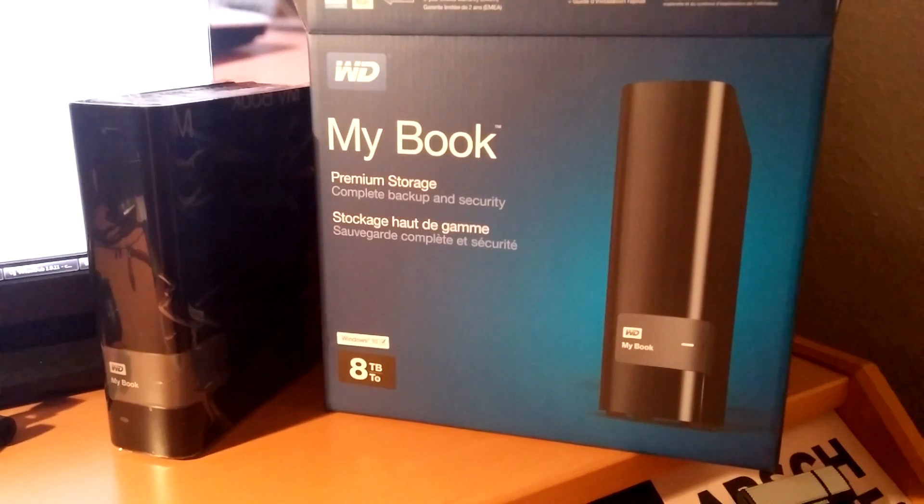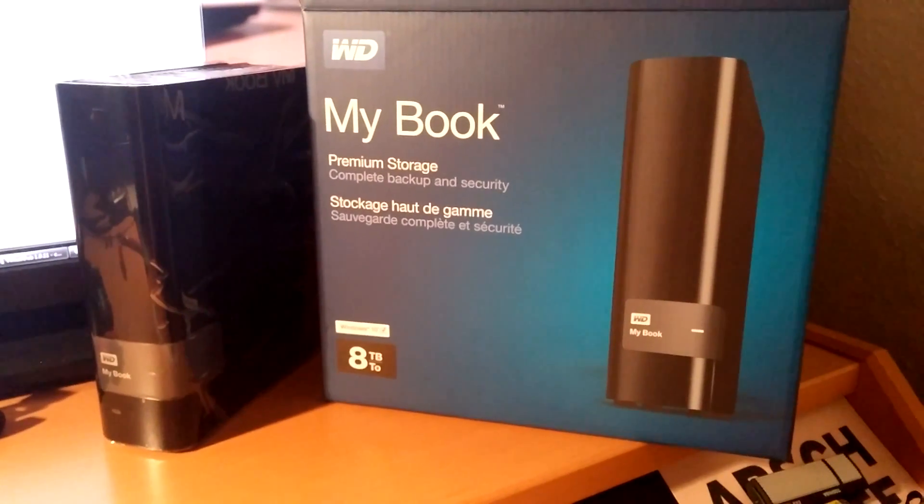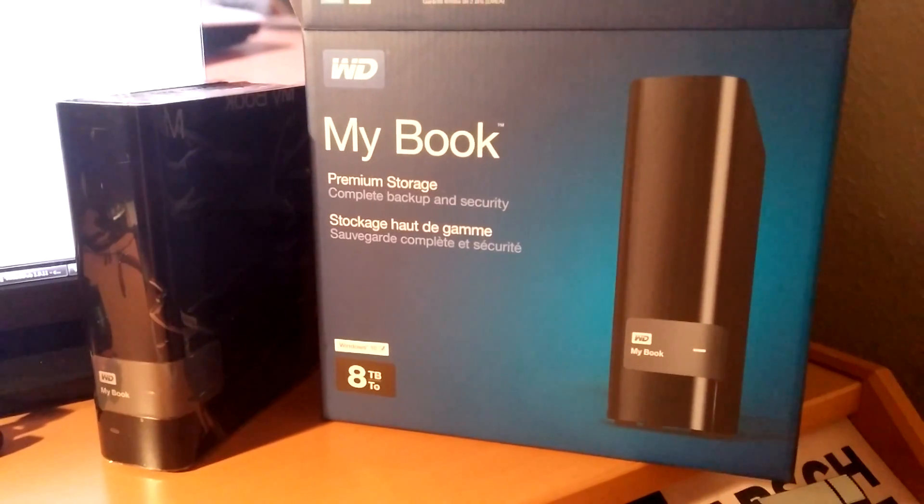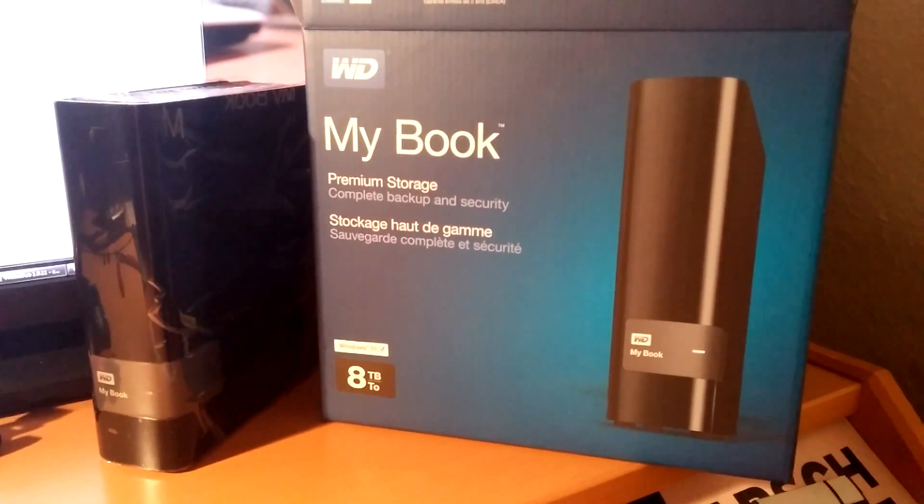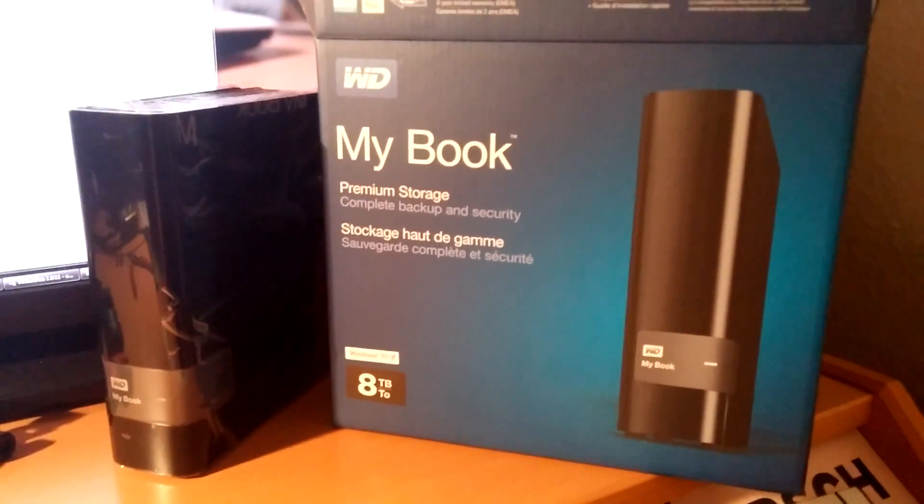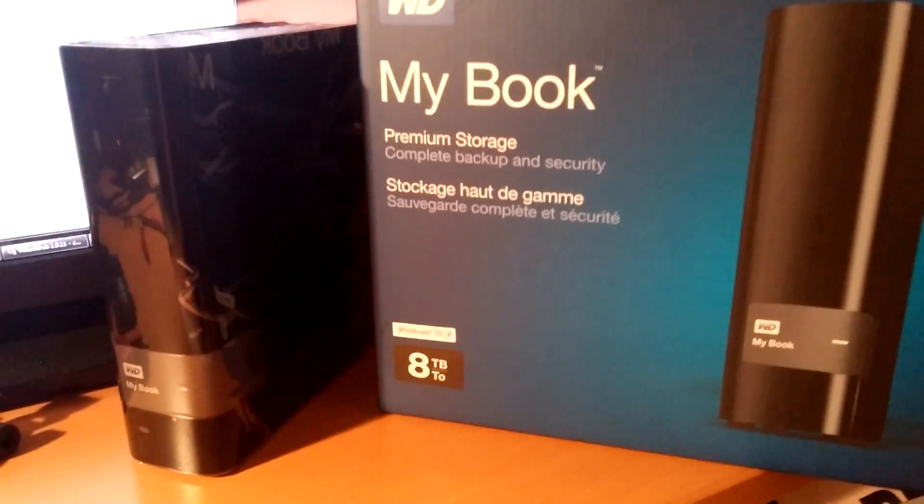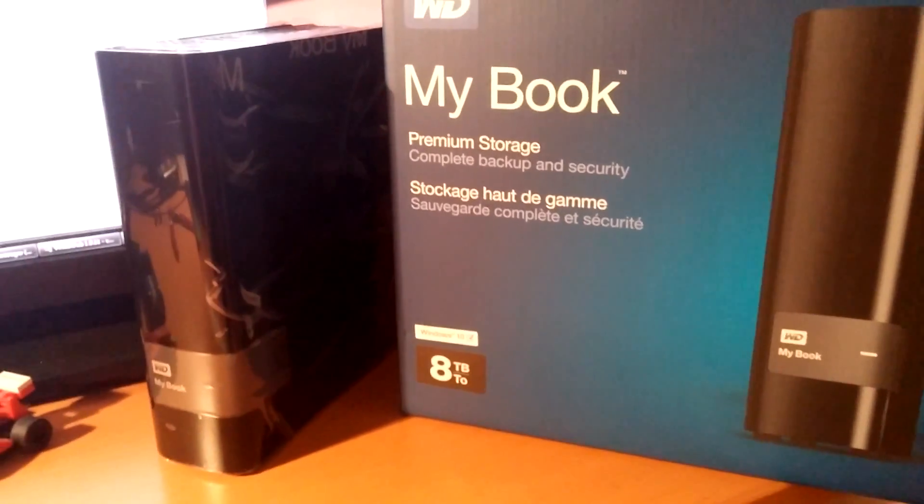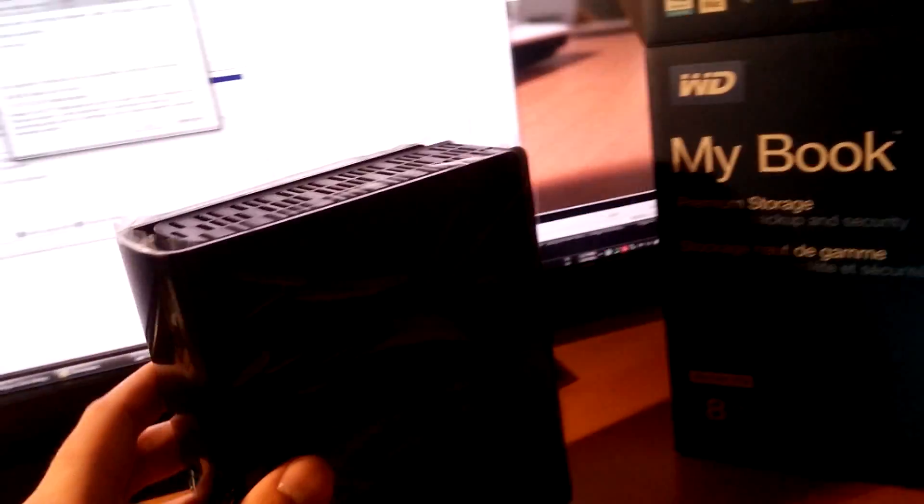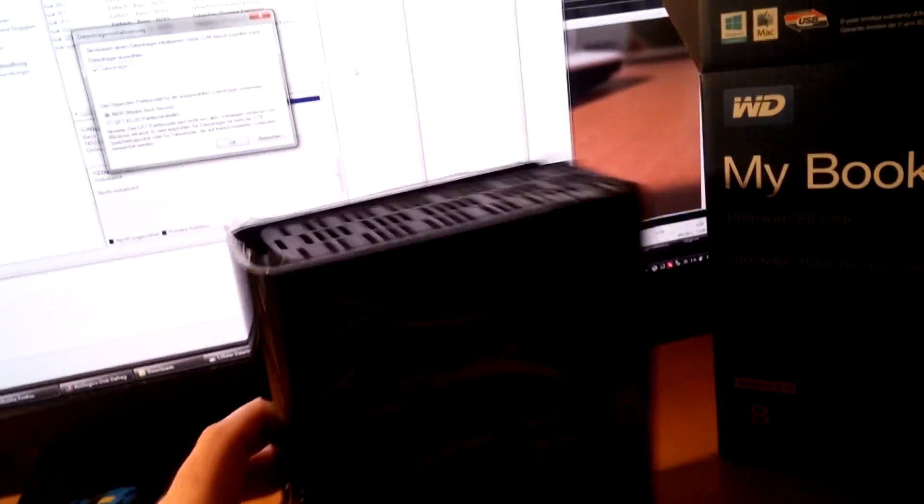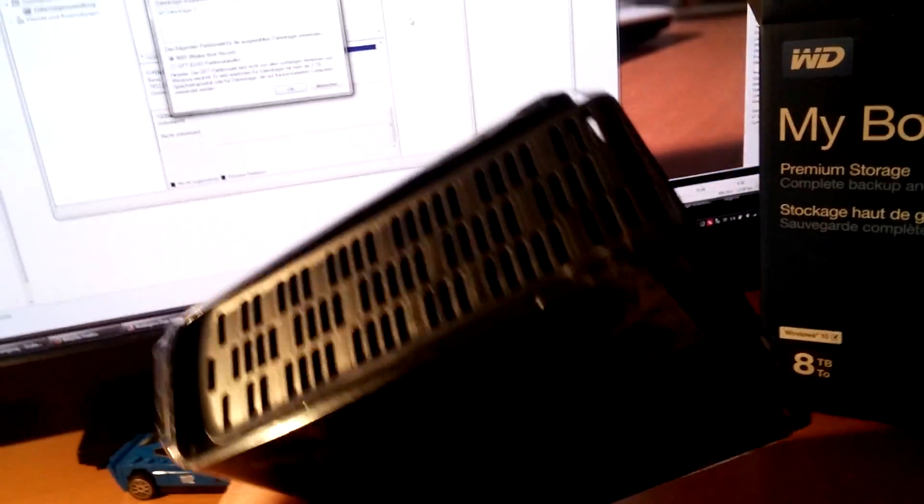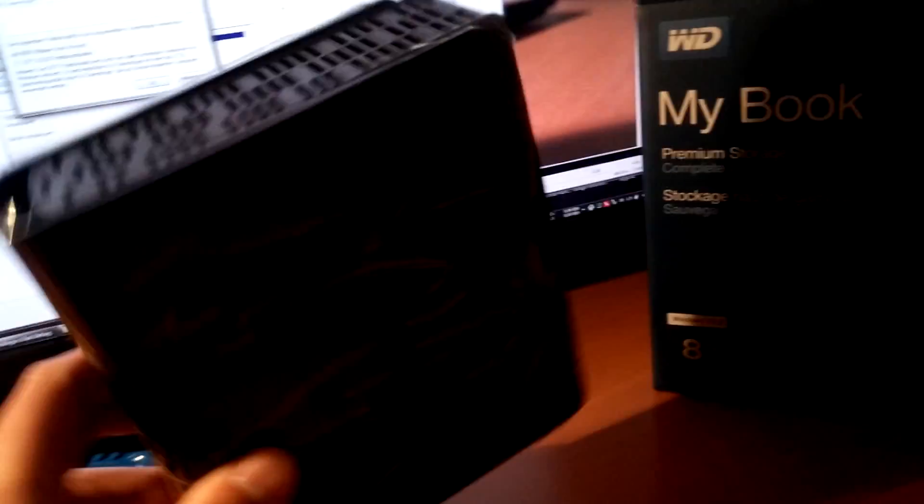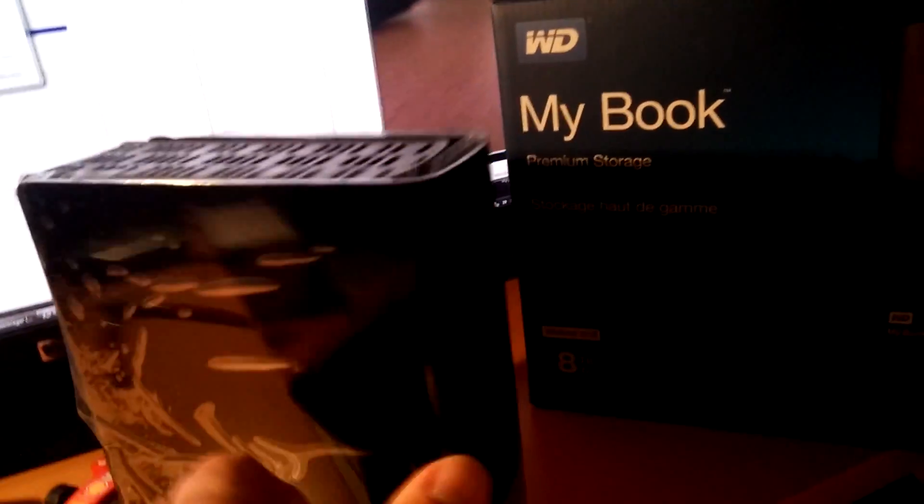I will do an English version because this might be interesting to every owner of a WD MyBook. I recently got my hands on three of the 8TB version. As you can see, it comes in a nice black enclosure which looks like a book. So that's why it's called MyBook, I guess.